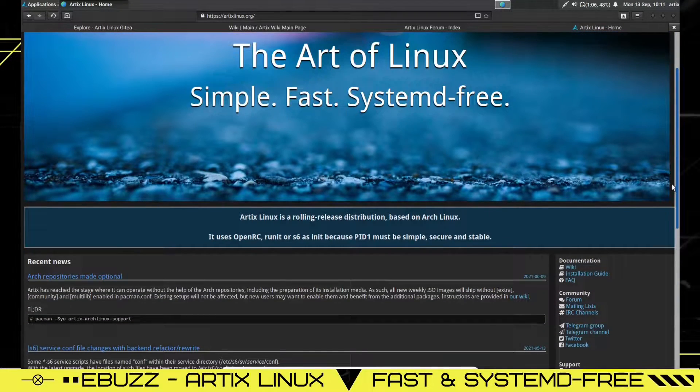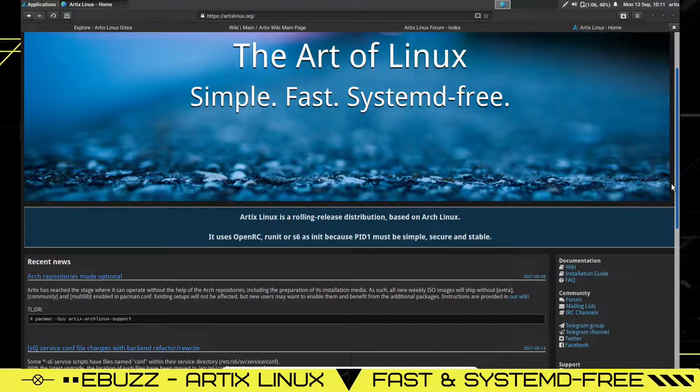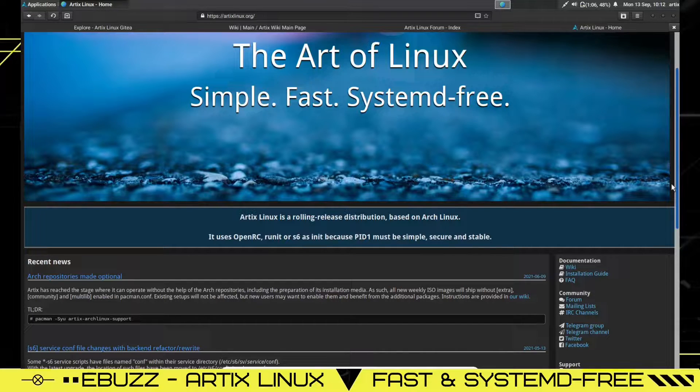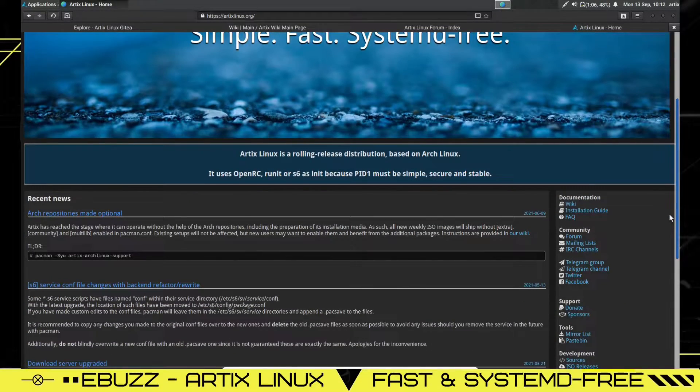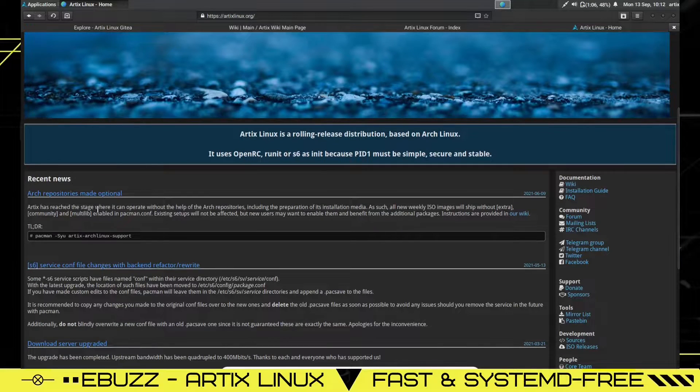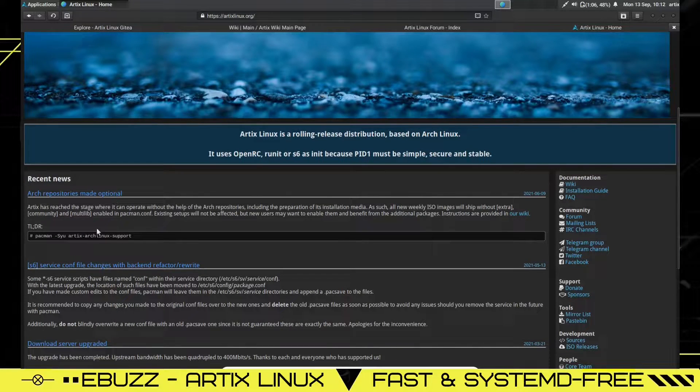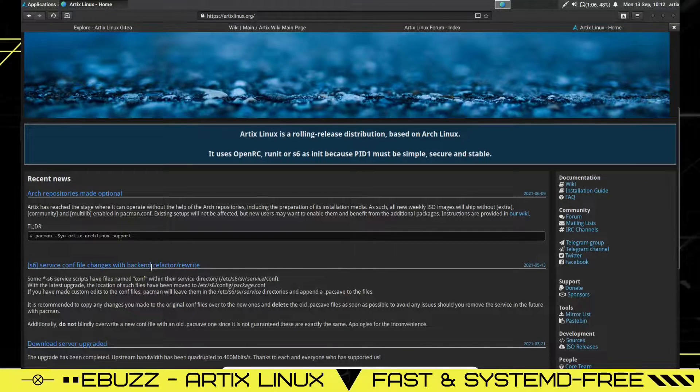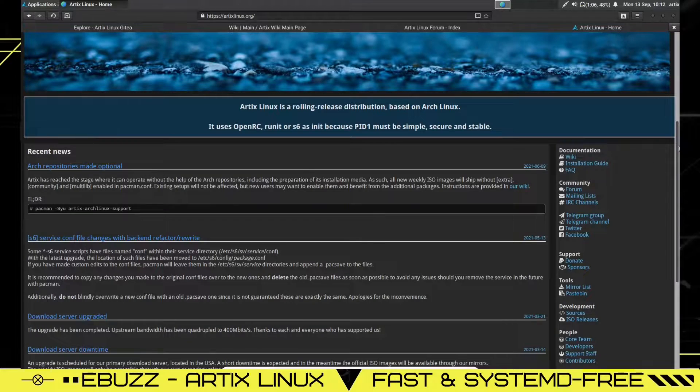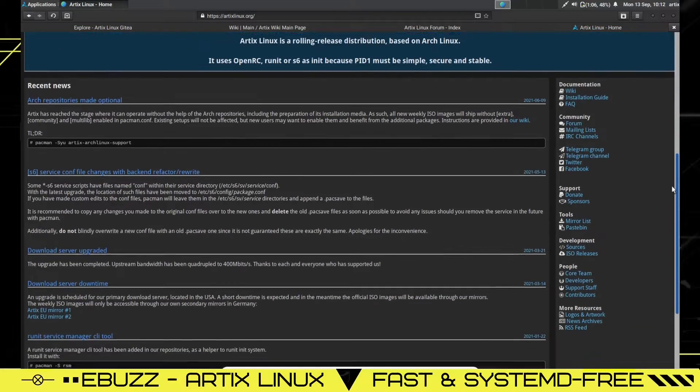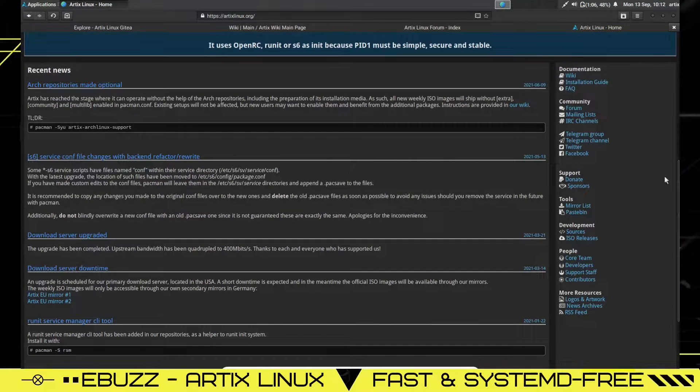It says right here that Artix Linux is a rolling release distribution based on Arch. It uses OpenRC, RUnit, or S6 as init because PID1 must be simple, secure, and stable. Then down here, you've got Arch repositories made optional, service config files checked back in.